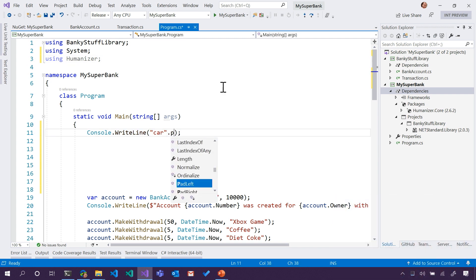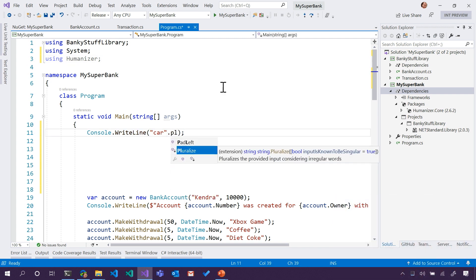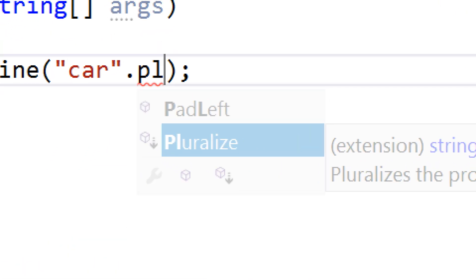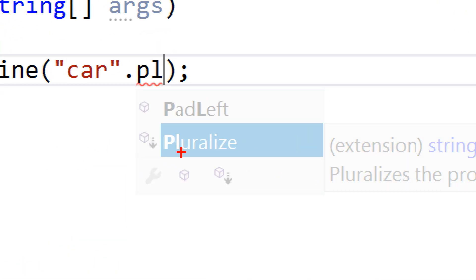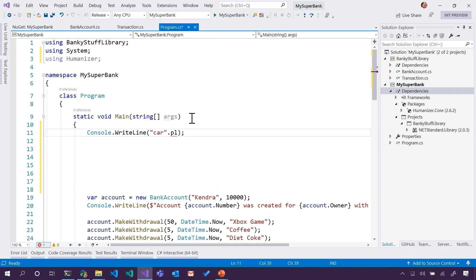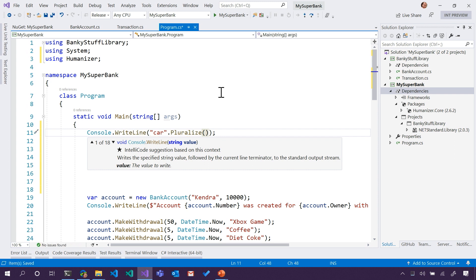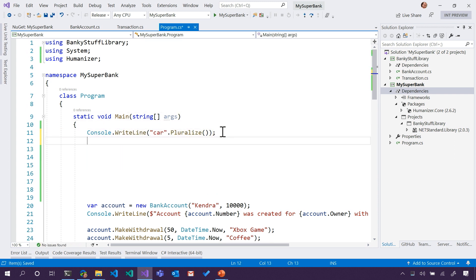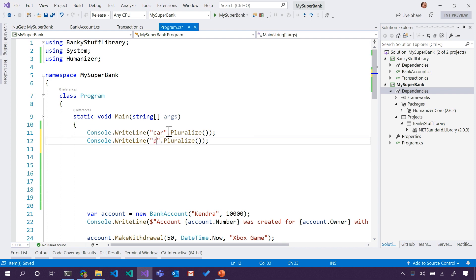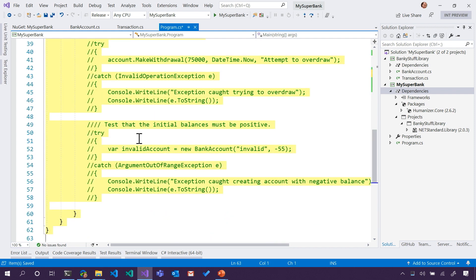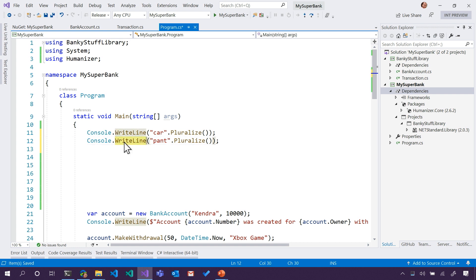I'll go back down to 'car', and look — this is really a little bit subtle. I'm going to zoom in here. It's a method, but you see the little down arrow — it's a method that Humanizer added to all strings. It's an extension method. Humanizer extended our strings, so we have new stuff that strings can do. Check this out — I can pluralize 'cars', or I can pluralize 'pant', or the ever controversial 'octopus'.